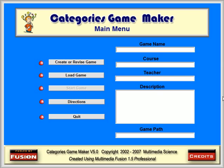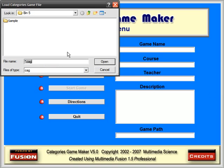Start the categories game maker. If you have been following the previous tutorials, load the samplegame.cag file from the C drive sample game folder.